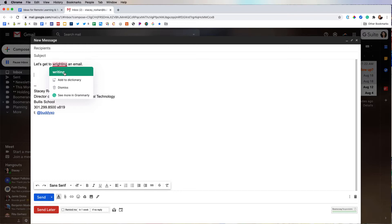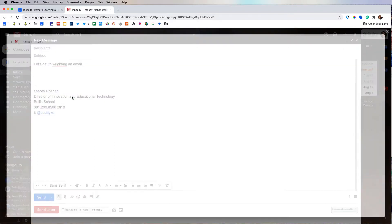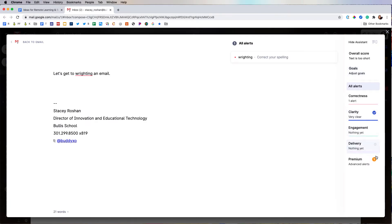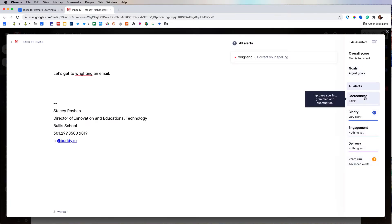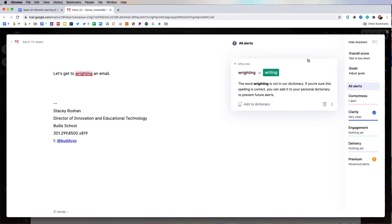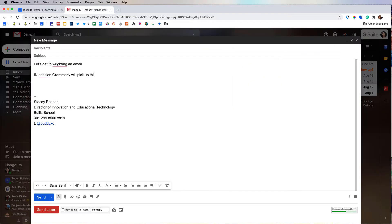If you want to see more tips, you can always see more in Grammarly and you will get a sidebar assistant with more detail. So for example, here they tell me why this is incorrect.